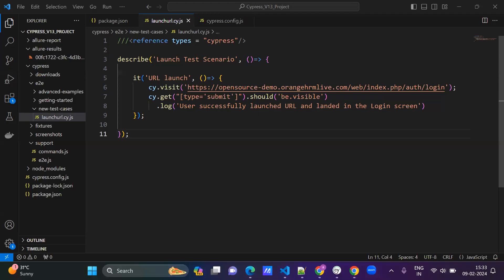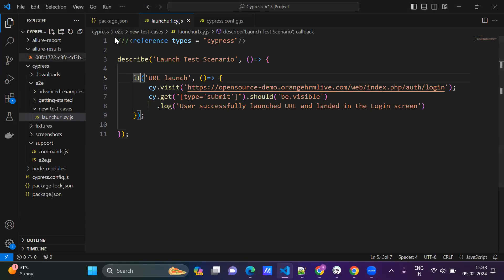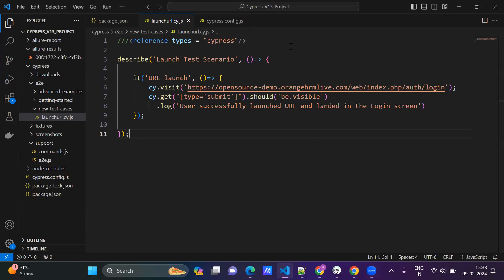Hi everyone, if you want to upgrade Cypress, we will see how to upgrade the Cypress versions. This is my project and this is my test case, a Cypress project. Here is Cypress version 13. Now just open the terminal.